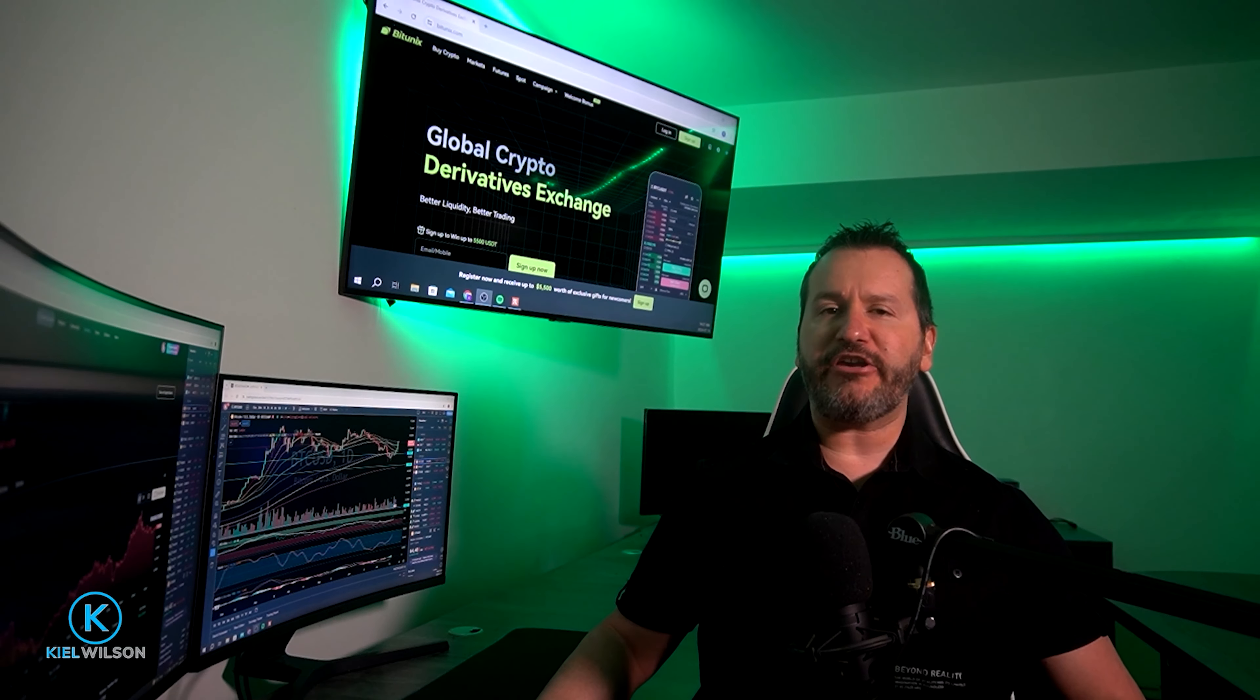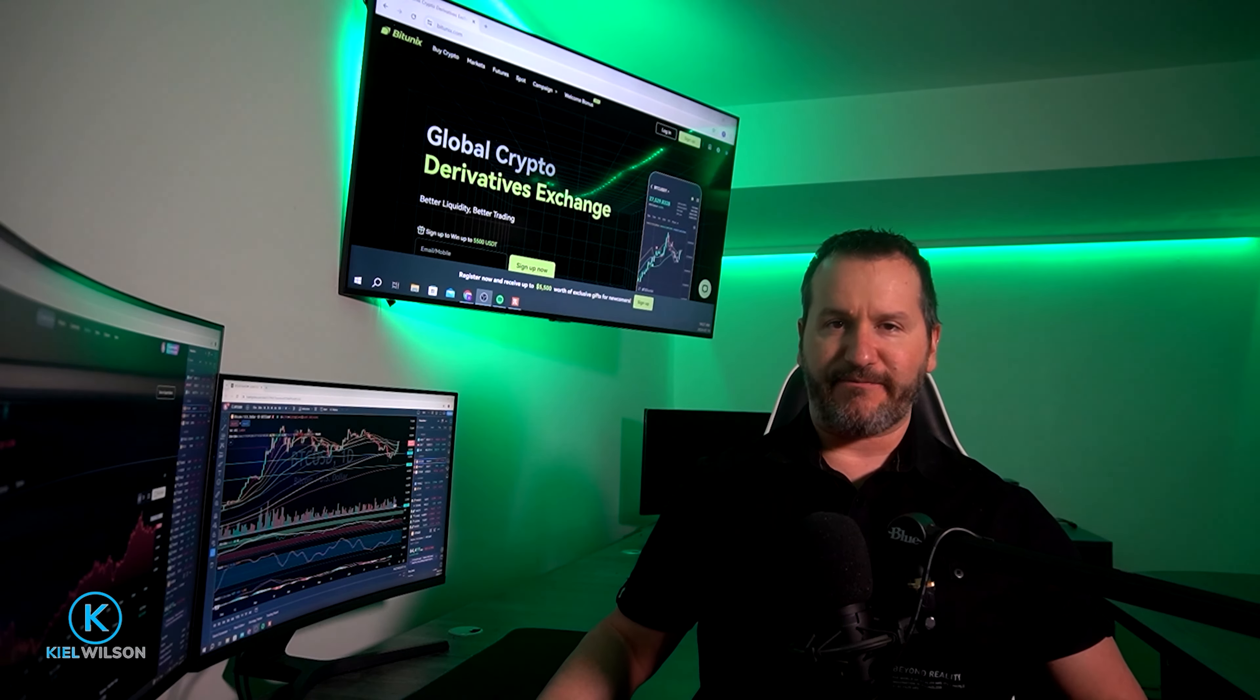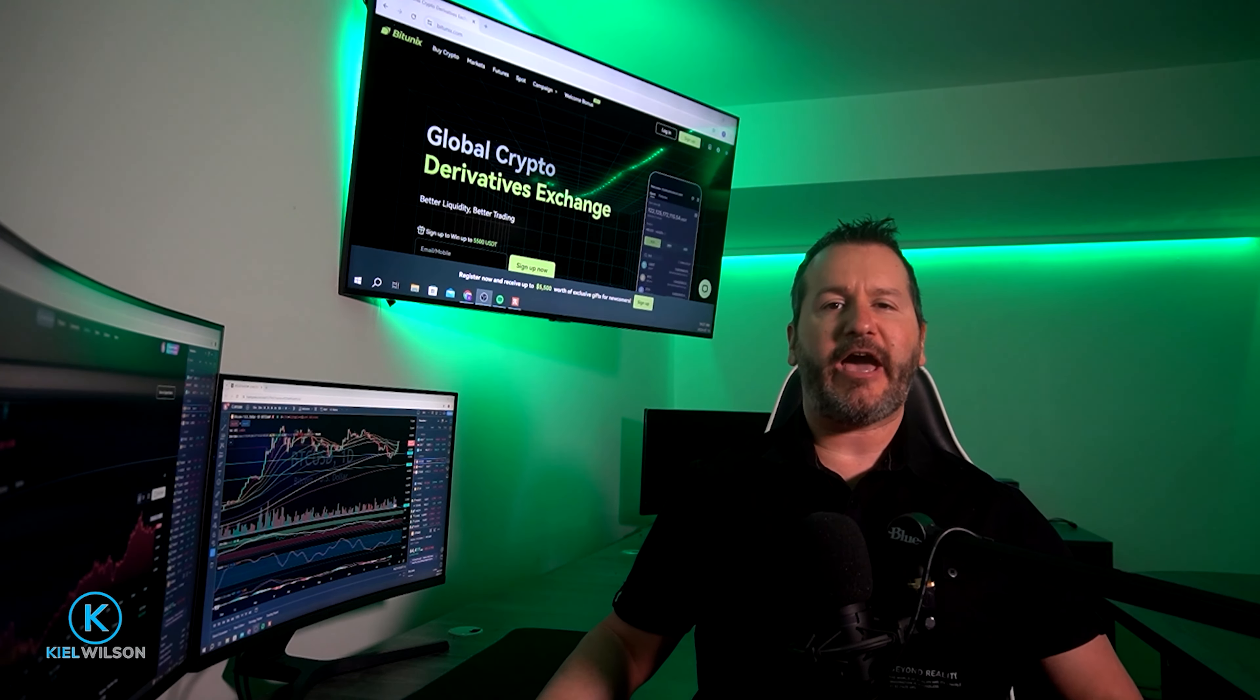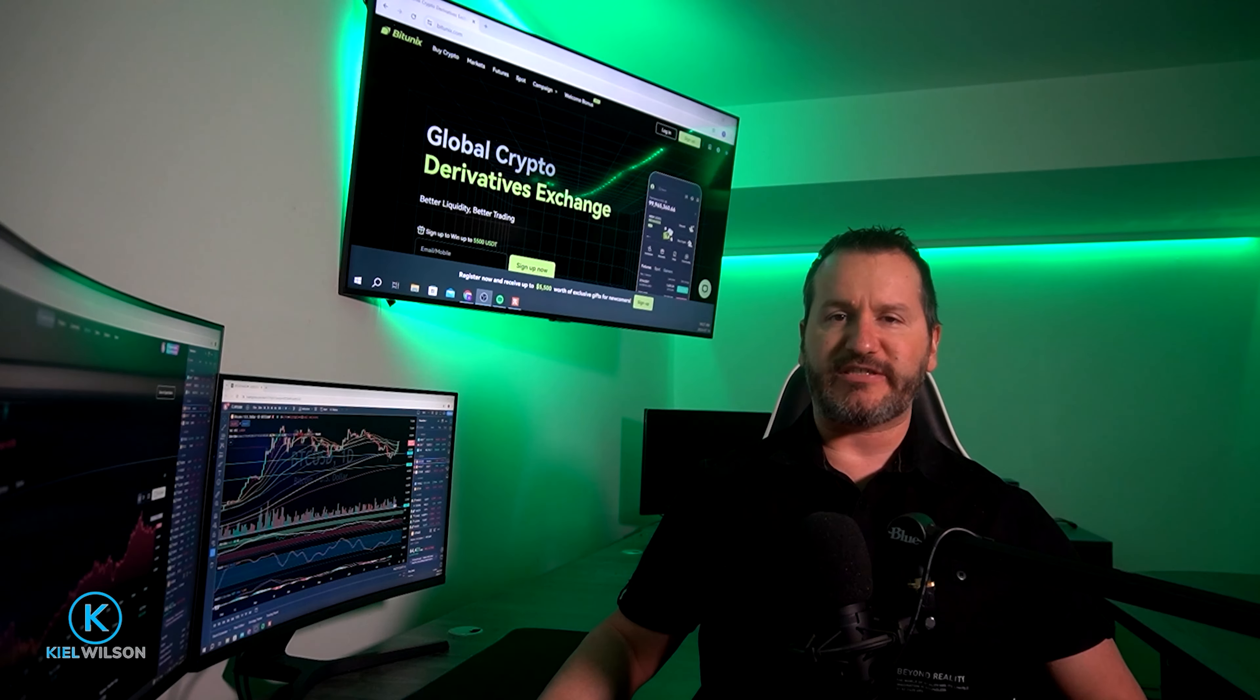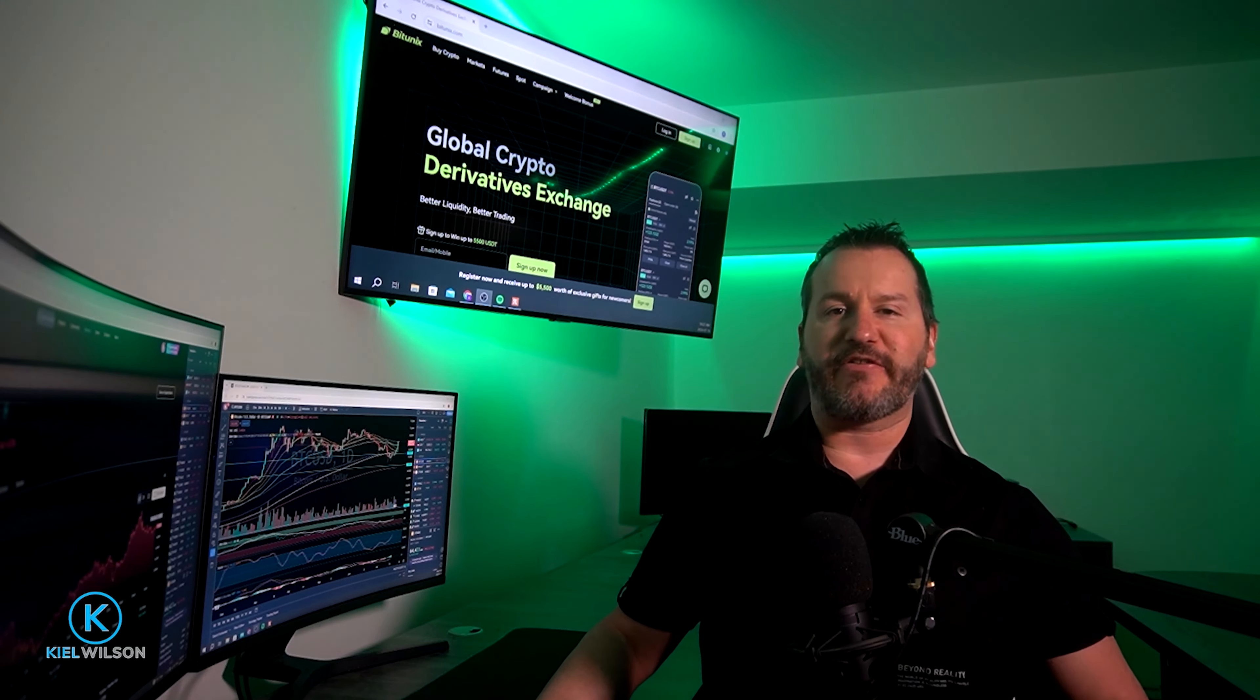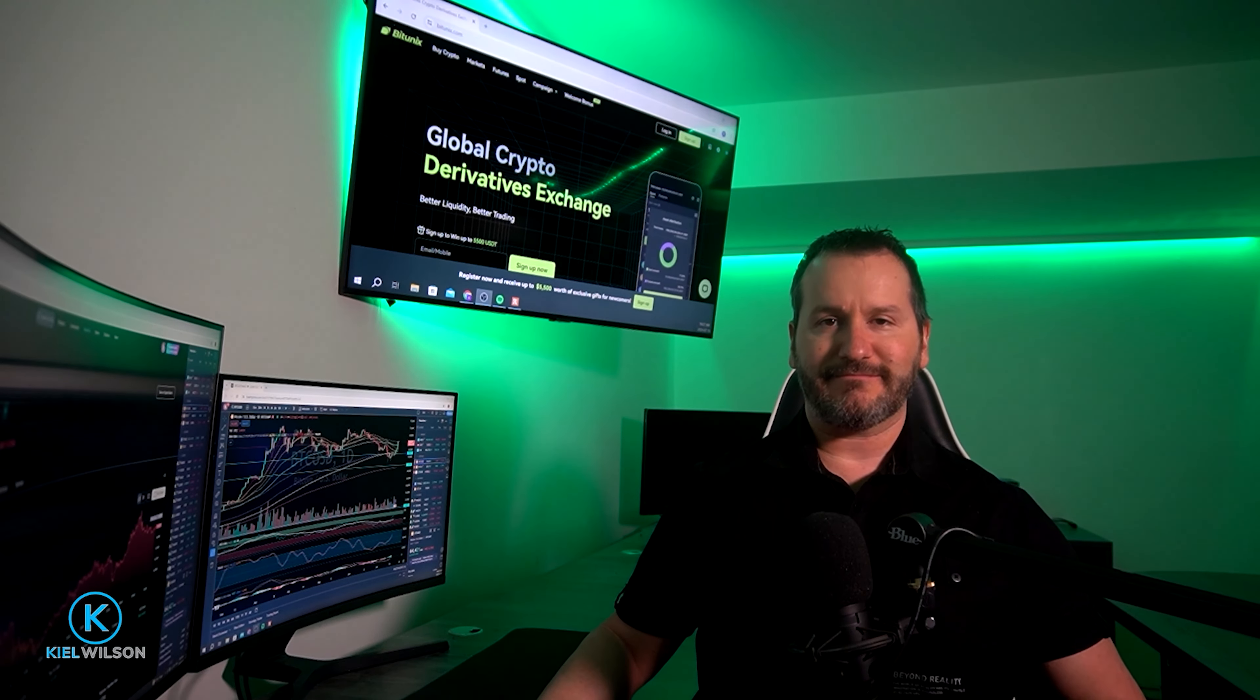And there you have it. That's how you can transfer assets onto the Bitunix platform from another exchange or wallet address. If you got some value out of that, don't forget to leave me a like and hit subscribe for future content. Also, feel free to check out my their Bitunix tutorials, which I put together in a playlist on my YouTube channel. Thanks so much for coming by and checking out this video. Looking forward to see you in the next one. And until I do have yourself a powerful day.